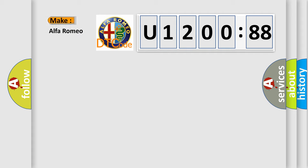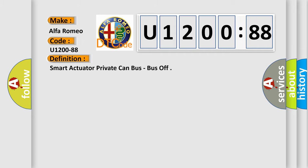So, what does the diagnostic trouble code U120088 interpret specifically for Alfa Romeo car manufacturers? The basic definition is smart actuator private CAN bus, bus off.